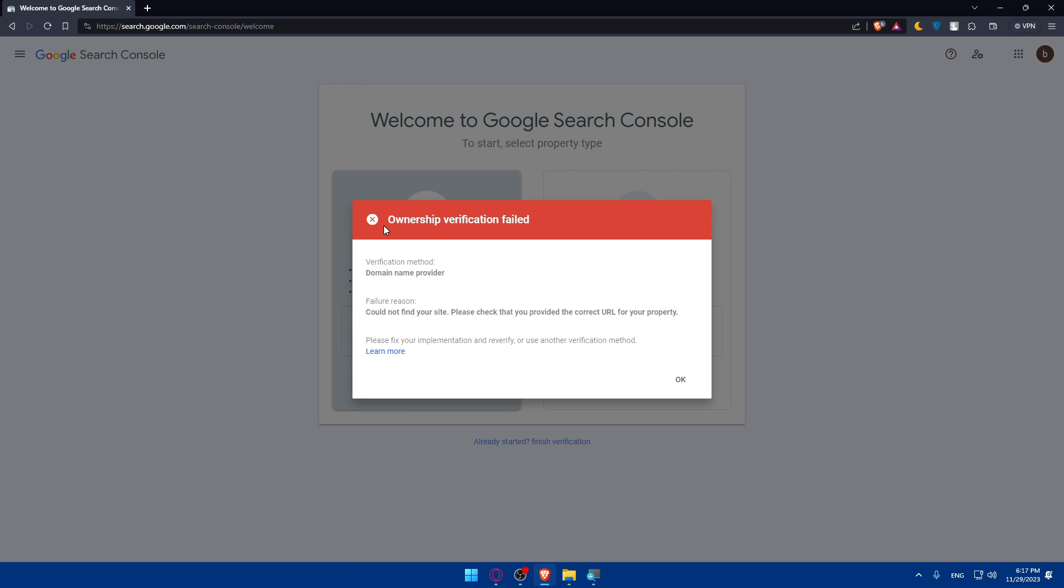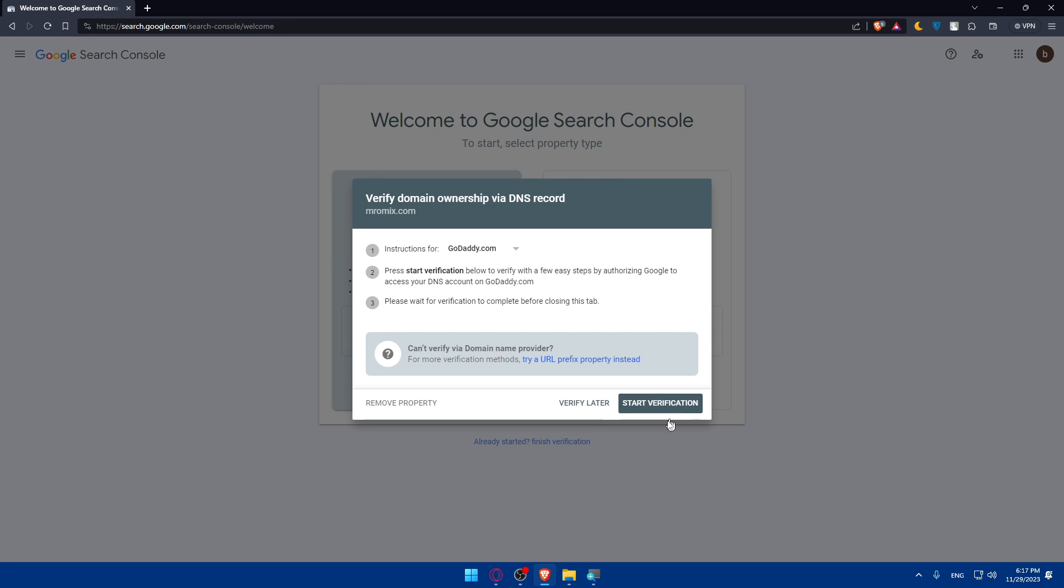For me, they're telling me here that ownership verification failed. The reason is could not find your site. Please check that you provided the correct URL. It seems like they have a problem. For me, I'll not go and do that again. For you, just go and verify it and keep doing the steps that I'm telling you. You'll be able, after that, to monitor your performance. Explore the various features on Google Search Console to monitor your site's performance in search results and keep an eye on impressions, clicks, and other valuable metrics. And finally, you'll be able to utilize the Search Console features.